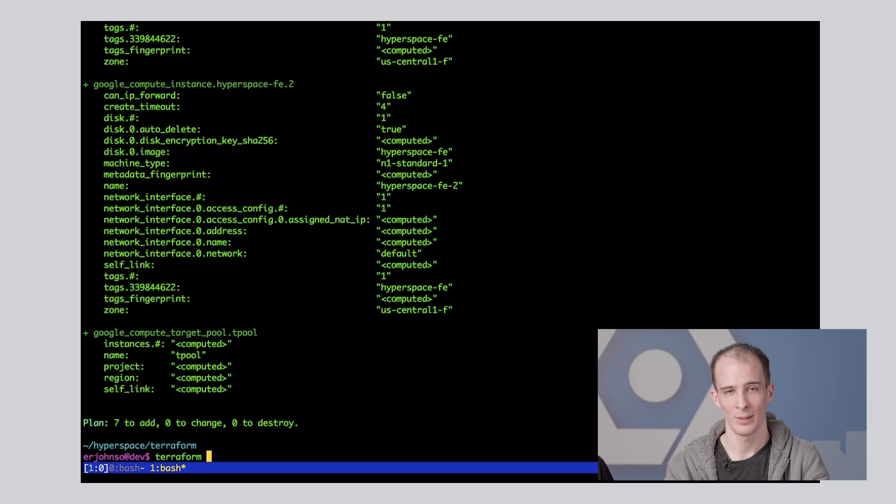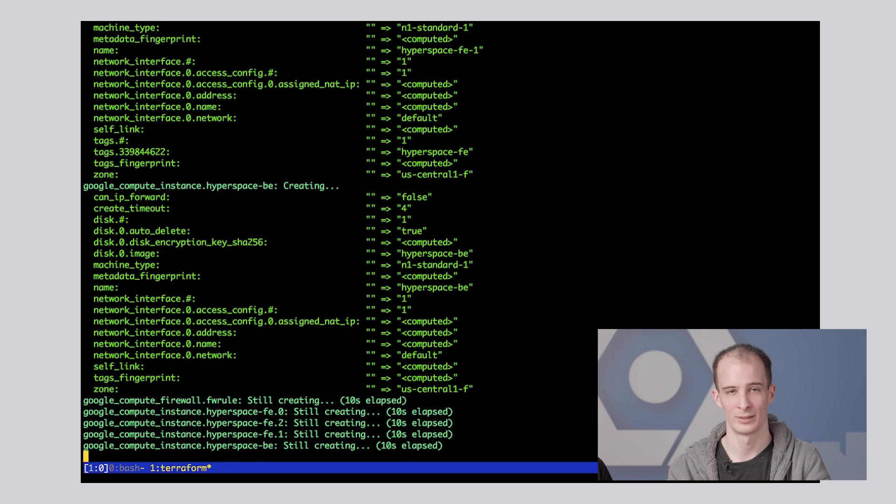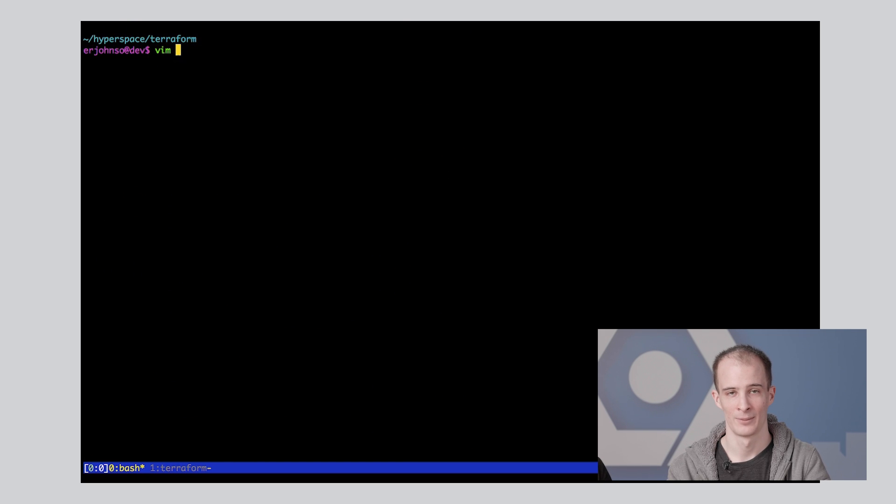When we're happy with what we expect Terraform to do, we can then run Terraform apply to perform the actual infrastructure provisioning.